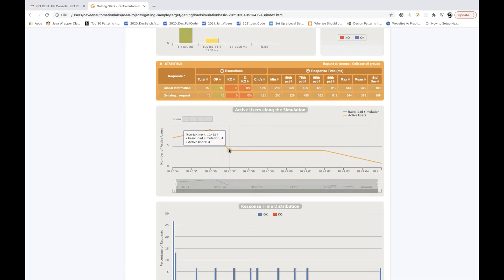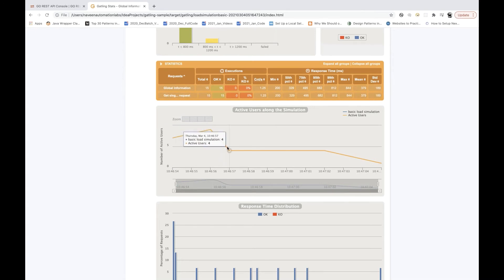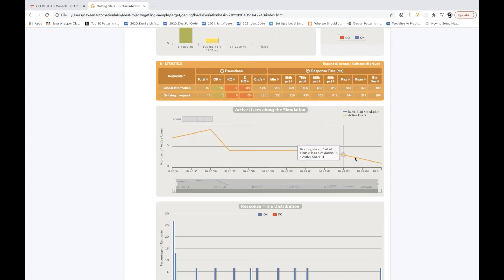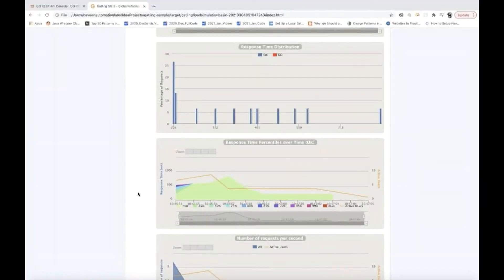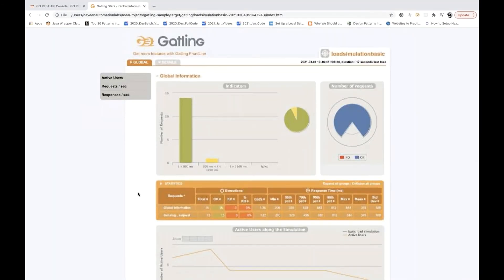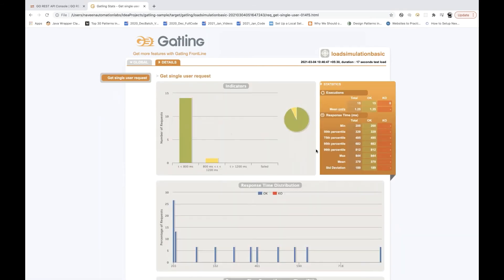The graph shows active users along with the simulation: it started around five, reached a peak, then active users decreased and finally went to one. You can also see the response time distribution and percentile. This is the basic simulation. One request took more than 800ms which is why it shows separately — ultimately it's 14 plus 1 equals 15 requests total. The details show all other metrics as well.